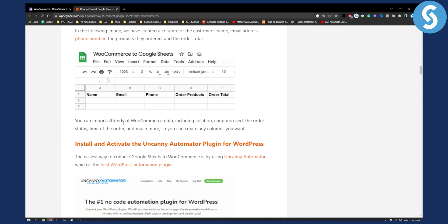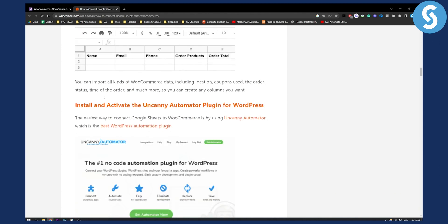You can import all kinds of WooCommerce data including location, coupons used, order status, time of the order and much more. You can do that right here.